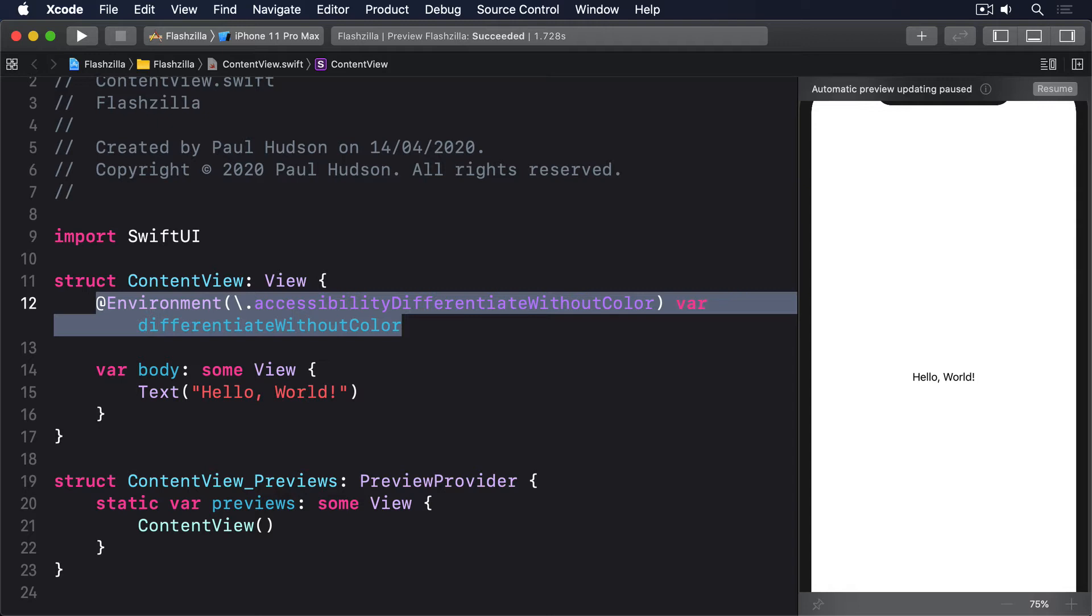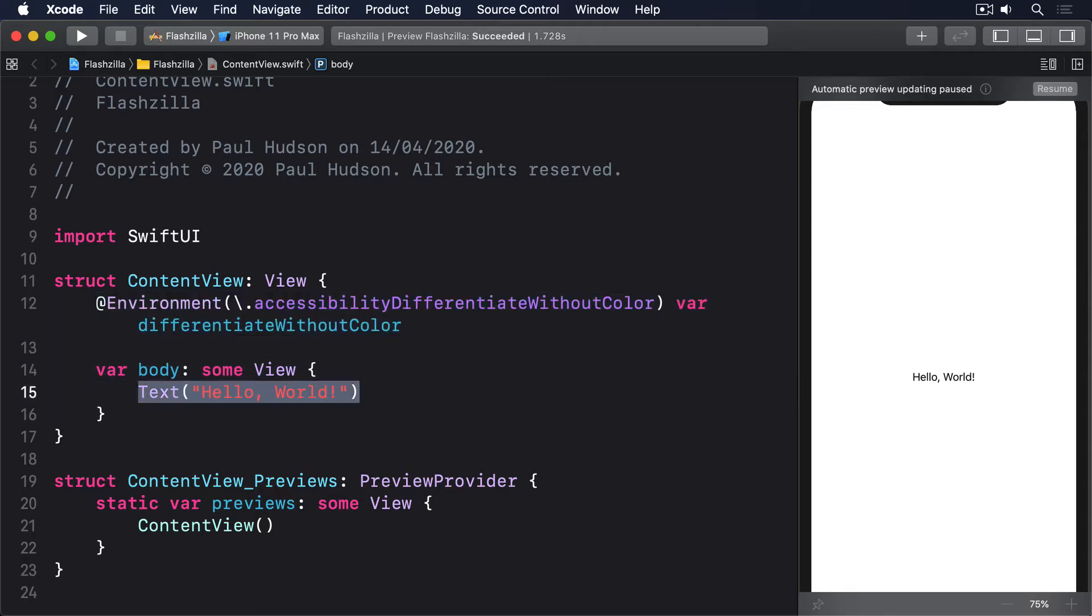For example, in this next code, we'll use a simple green background for the regular layout, but when differentiate without color is enabled, we'll use a black background and add a checkmark instead.